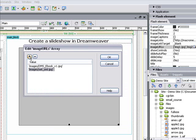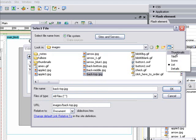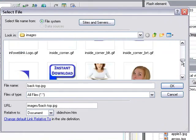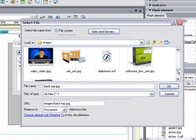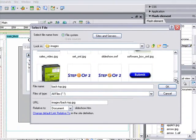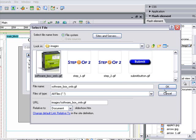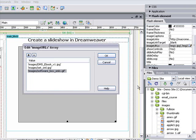And finally, let's insert the picture of the software box that we use for Dreamweaver Made Simple. We'll scroll down here, find the software box, click on the image, and click OK. Once we've inserted those three images, we simply click OK.